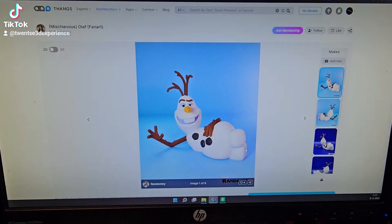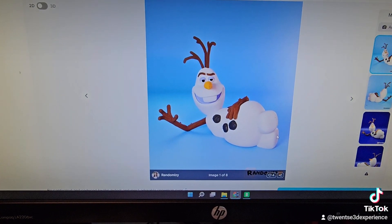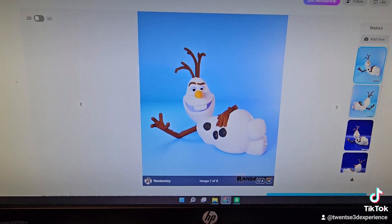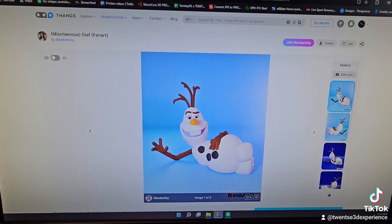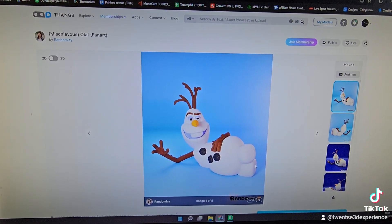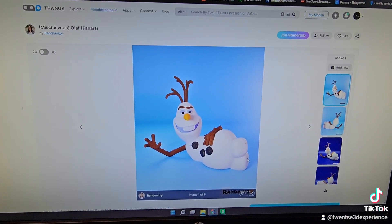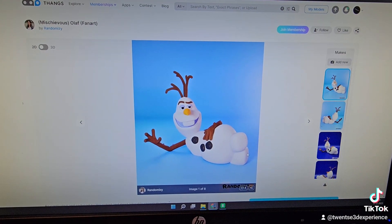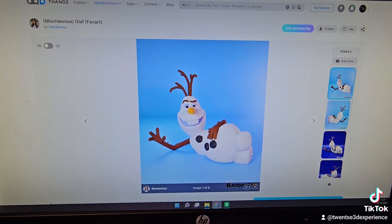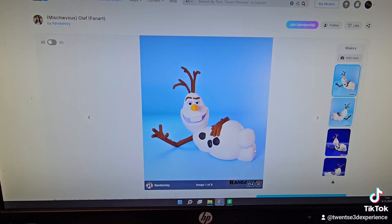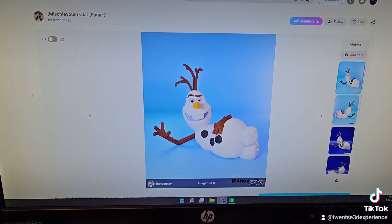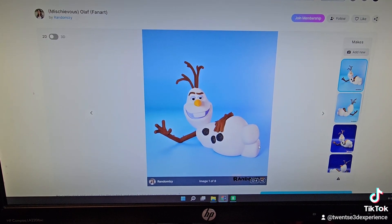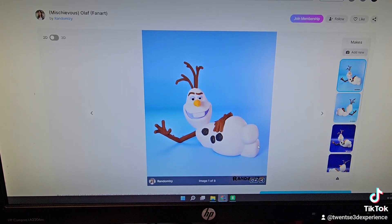Let's see how Olaf looks like. This is the page of Randomizy. You can download it. It's for free and we're going to do it on the Bambu P1S. Let's slice this model.